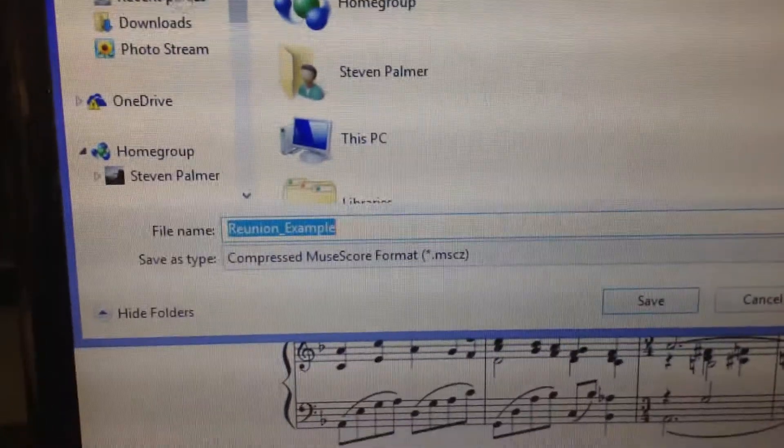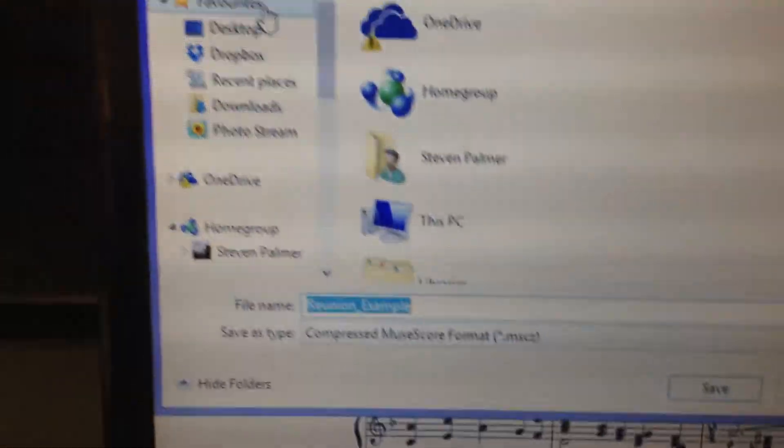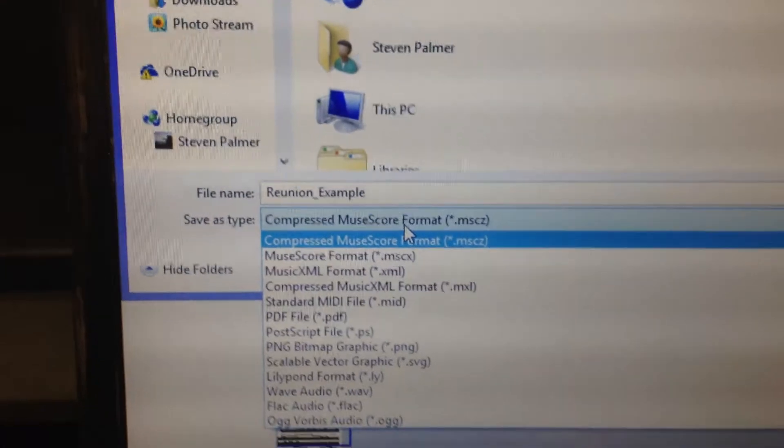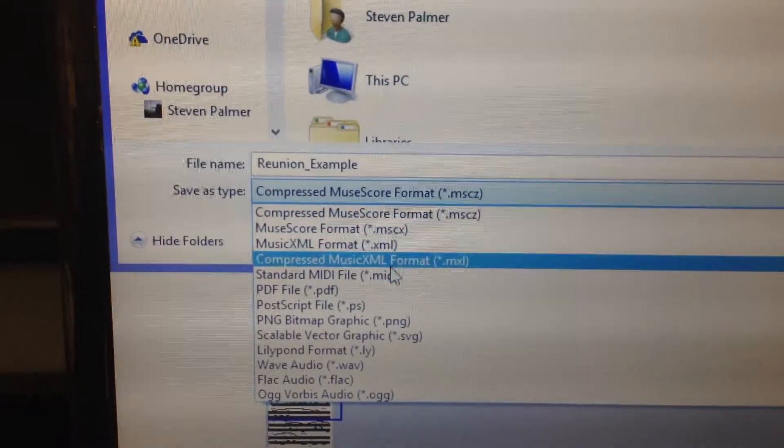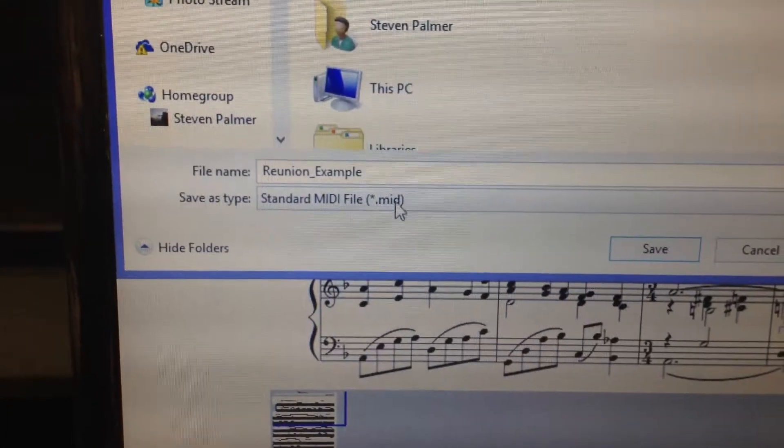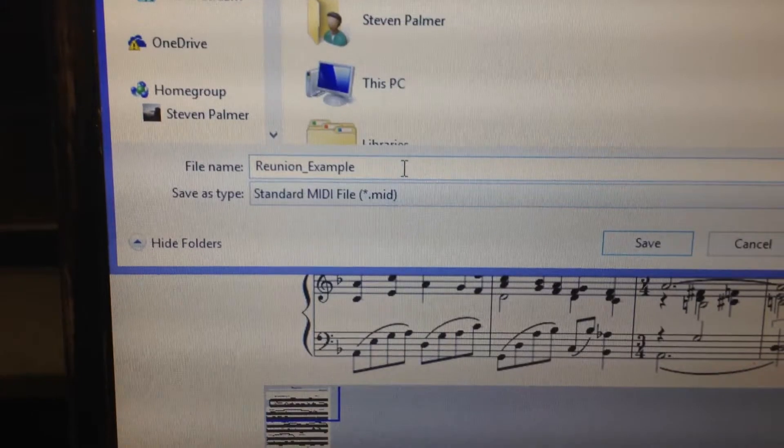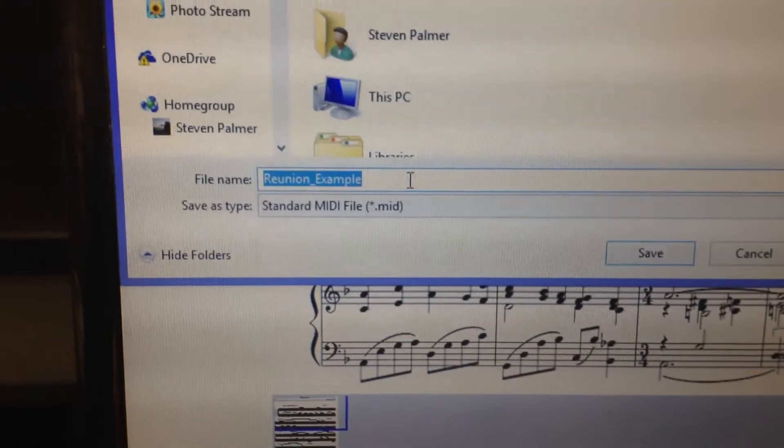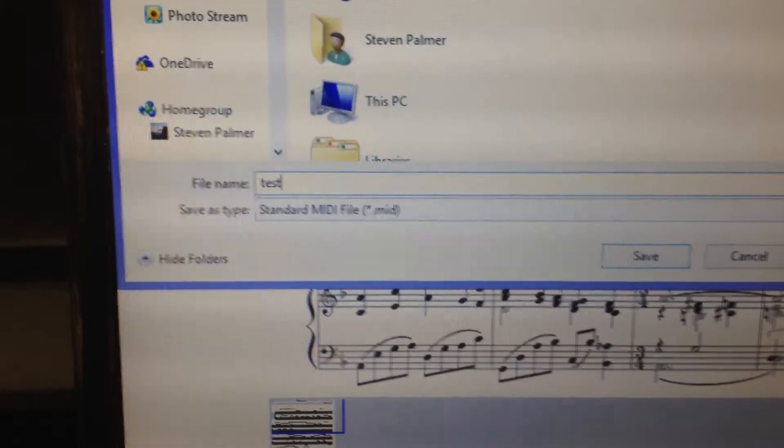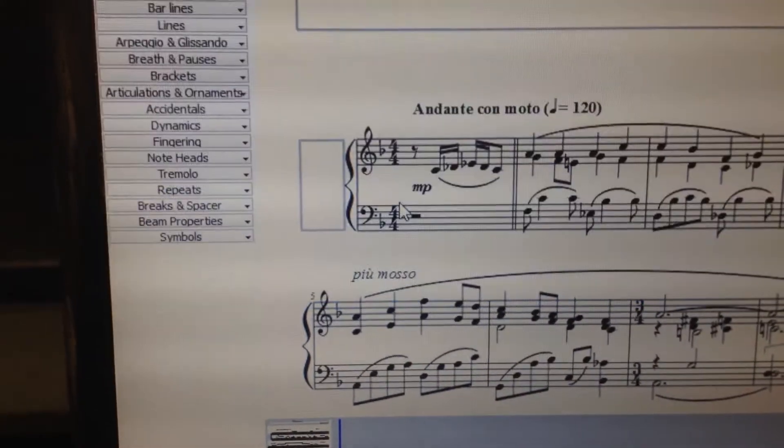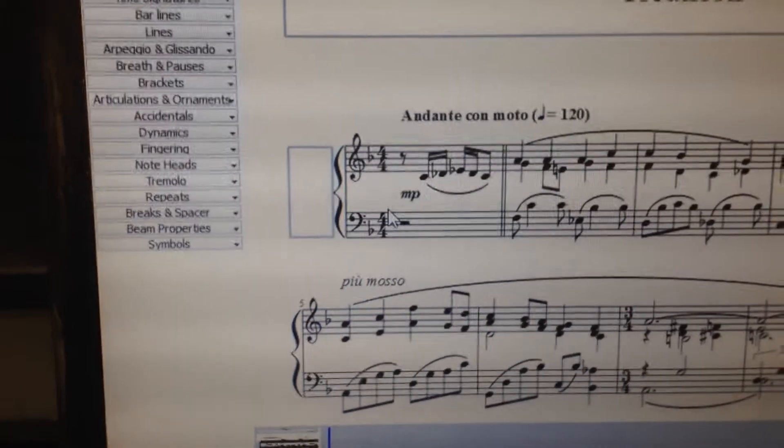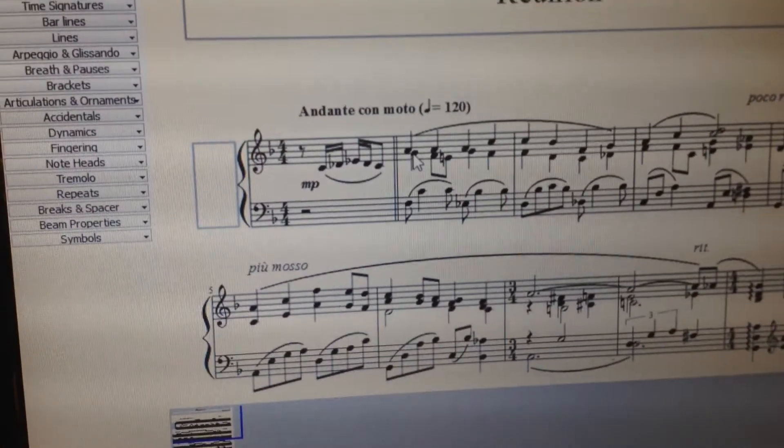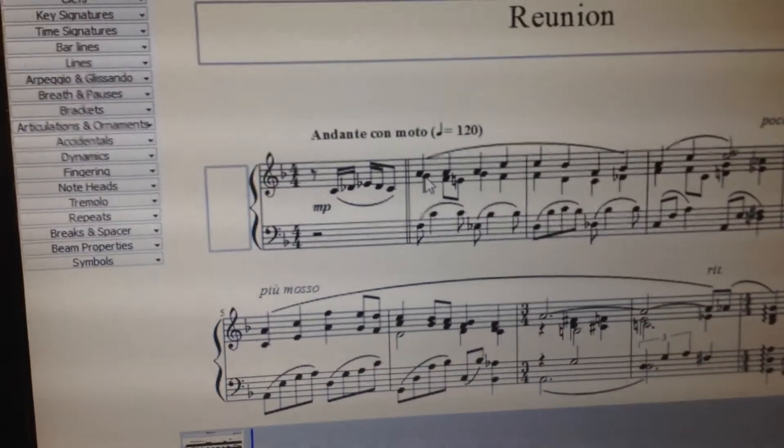And you need to save it as Save As Type Standard MIDI File. Select that, and then you can call it what you like, so we're going to call this one Test. And that has then exported your creation as a general MIDI file.